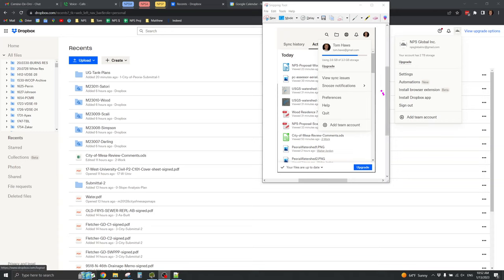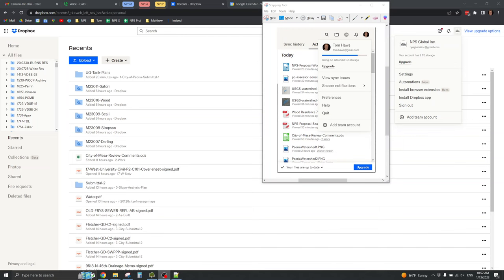My personal Dropbox account is always almost full, but the NPS Global Dropbox account has 2,000 GB of storage.